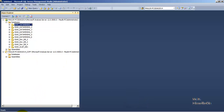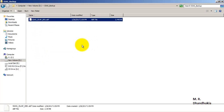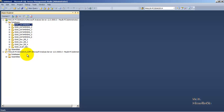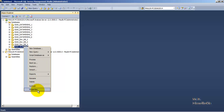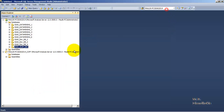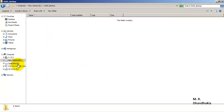Let us delete this database — we do not require it anymore. As we deleted the database, it has automatically deleted the corresponding directory on the physical disk. We can also remove the backup file. Now let us look at the detach and attach operation. Looking at the properties of this database, we can see the storage location is set to default, which takes the storage location of the instance itself.